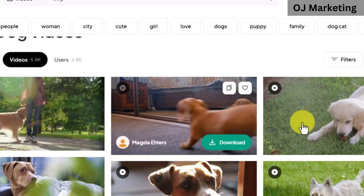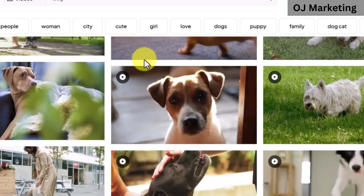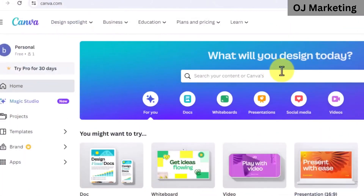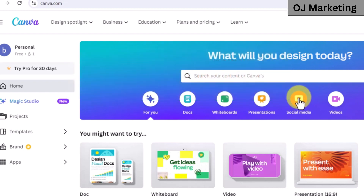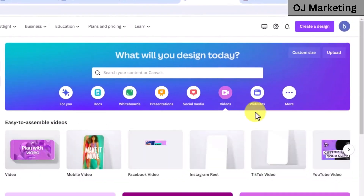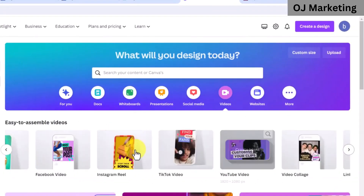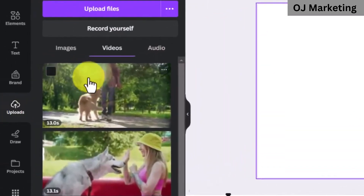The next step is to go over to canva.com to create your videos. You can basically create videos in less than 5 minutes using Canva, and this is the format I use to create my videos — the format I use to get high conversion and results when using this method. Once you use this format, you can be assured to get a lot of traffic to your affiliate link. You want to come over to this section and click on videos, scroll down and click on YouTube video, then go to the upload section and go over to videos.